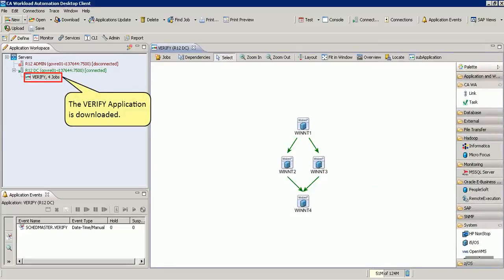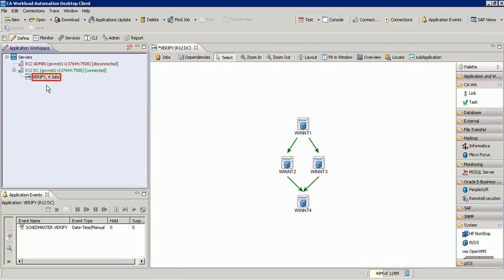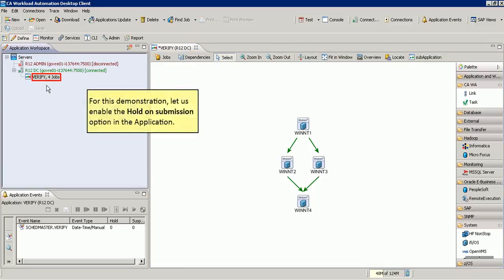The Verify application is downloaded. For this demonstration, let us enable the Hold on Submission option in the application.